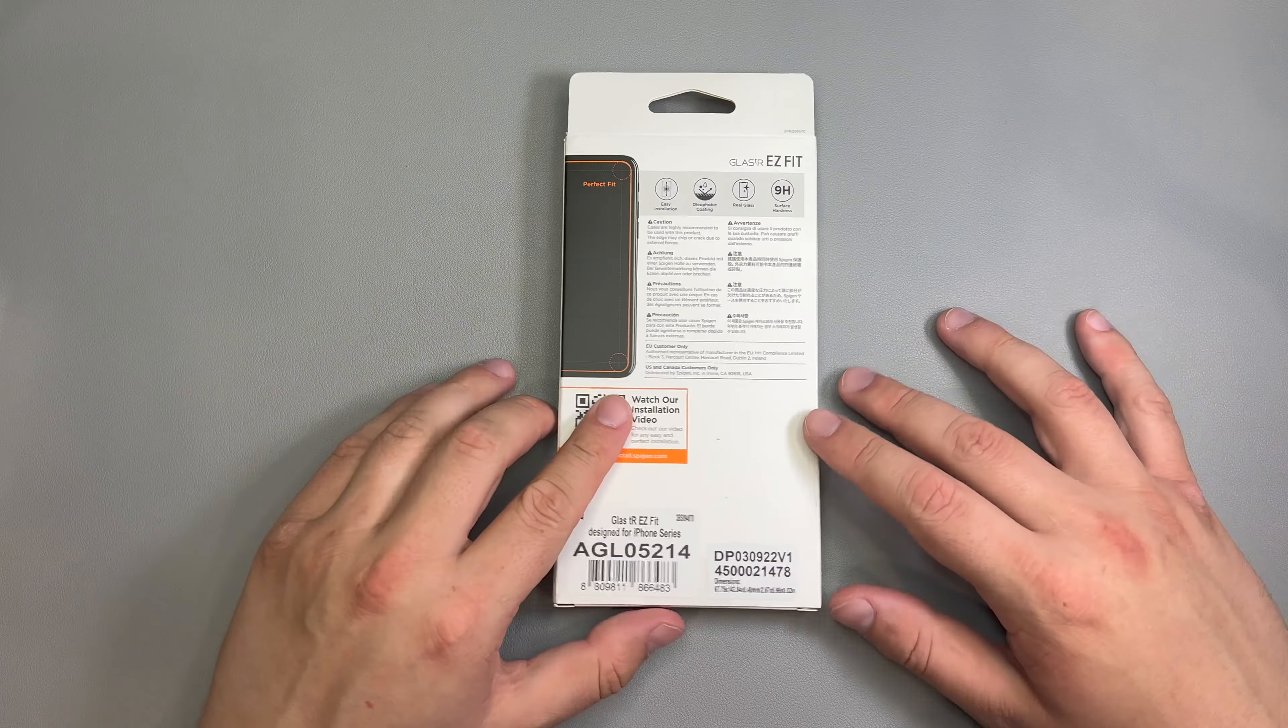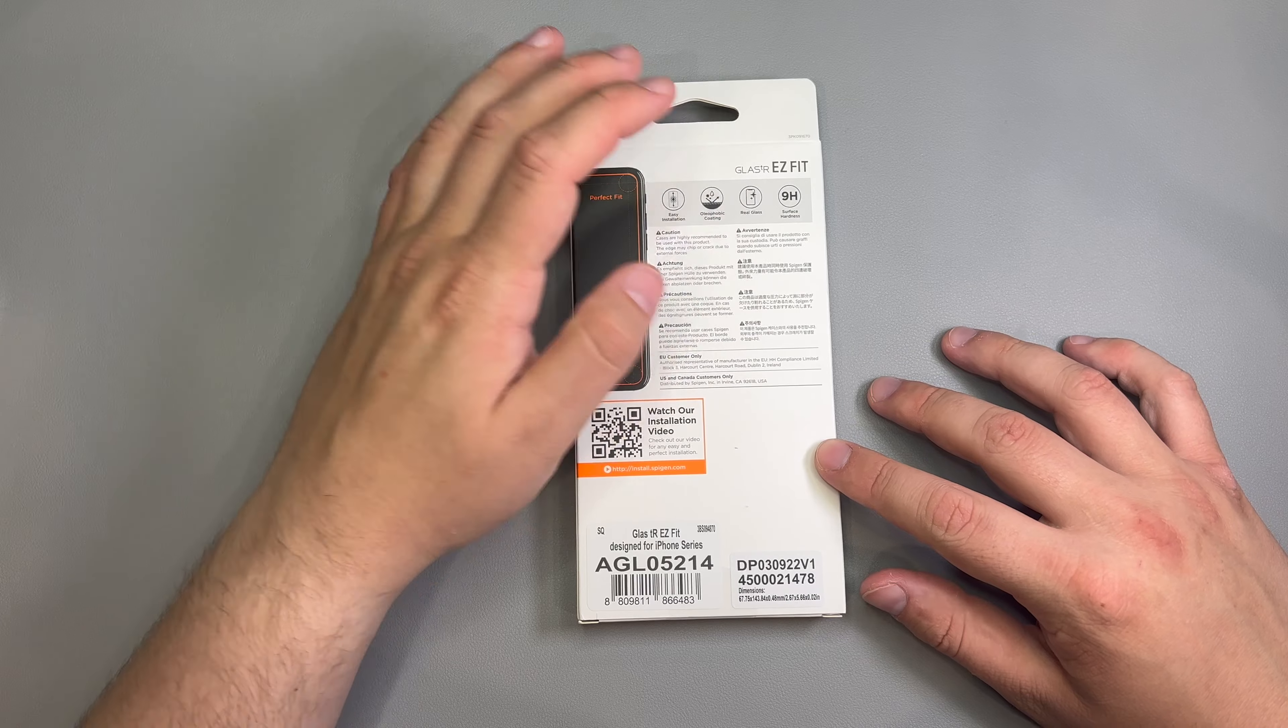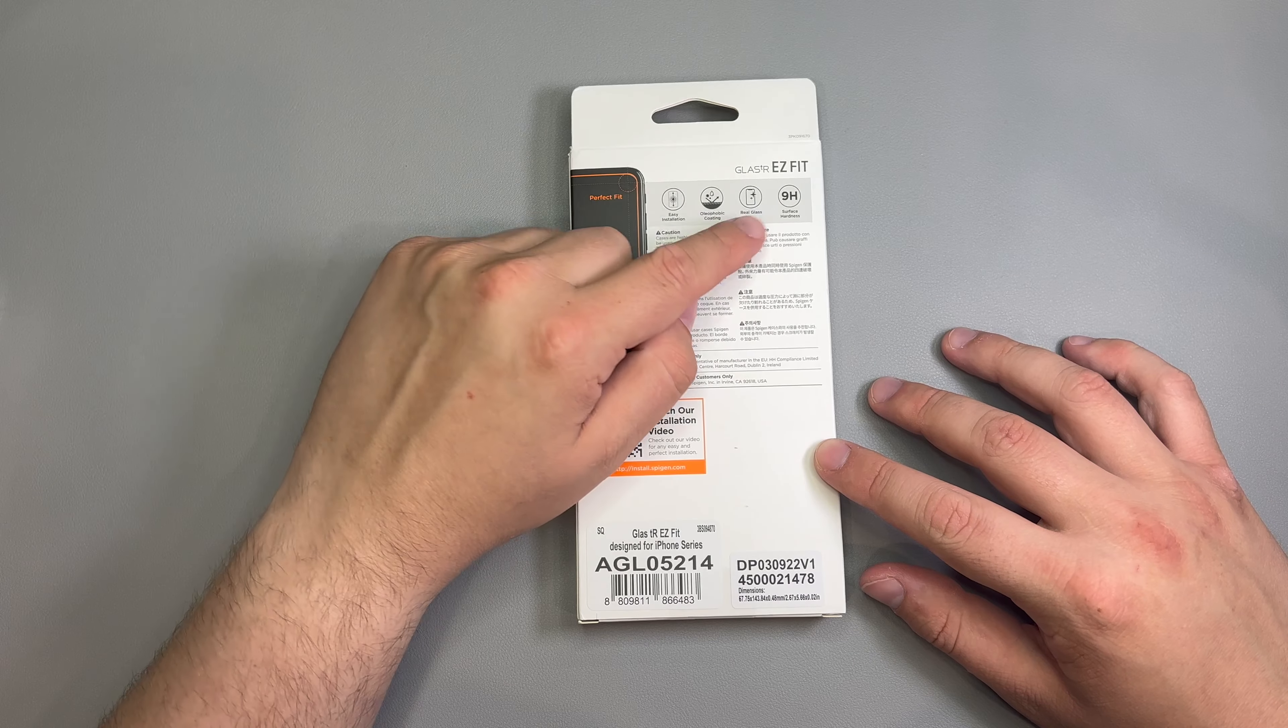So, like always, I'll leave a link for it down in the description below so you can check it out for your phone and grab one for yourself. But let's take a look at it real quick, and then we'll install it.